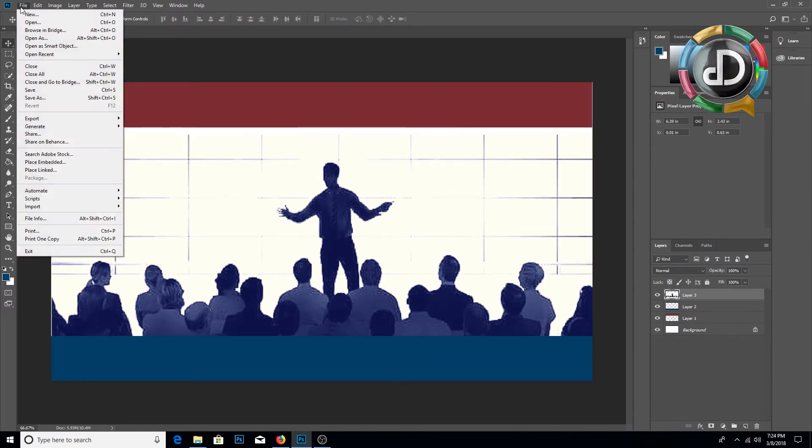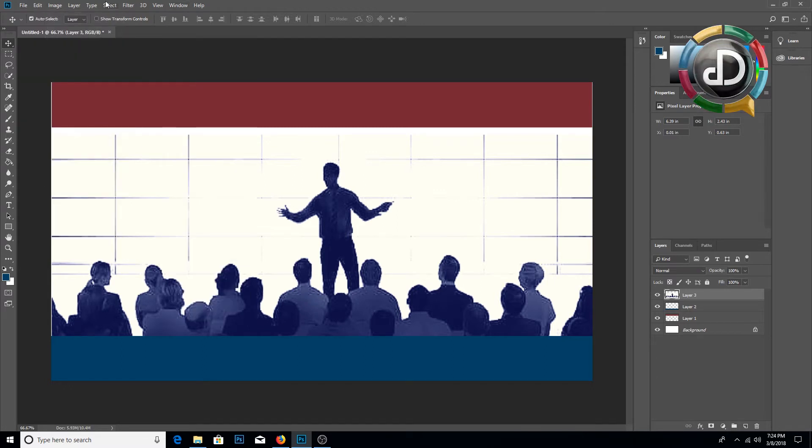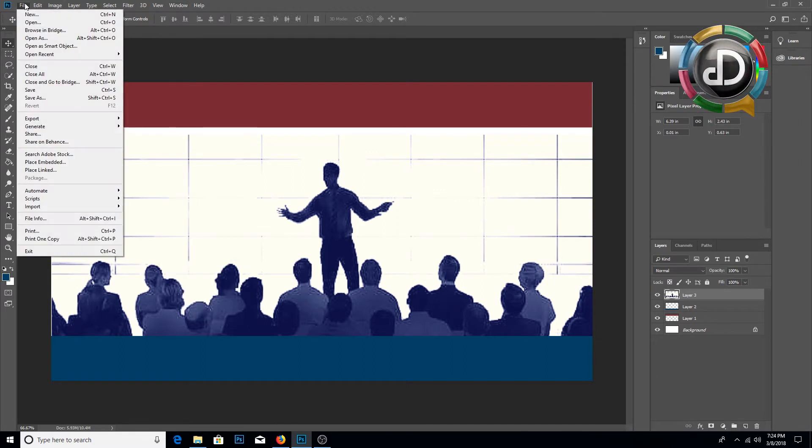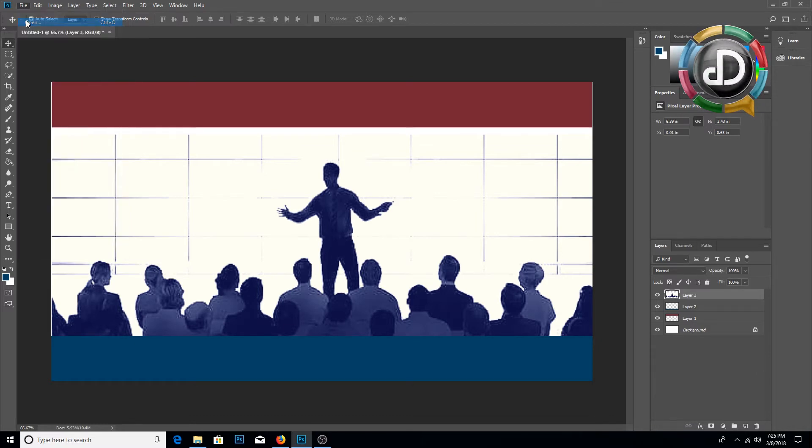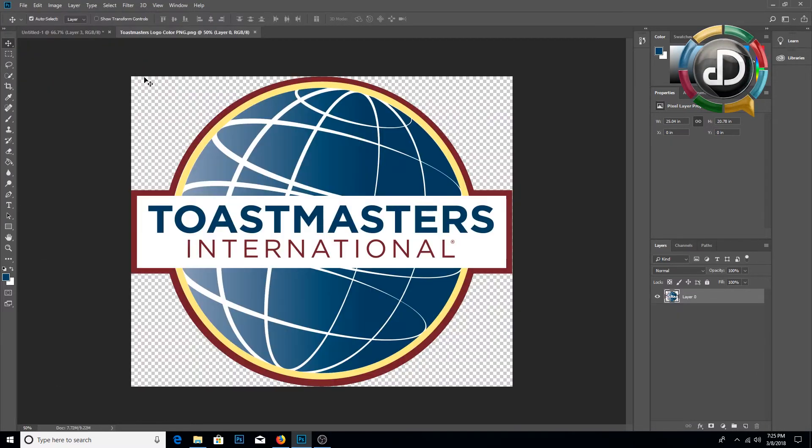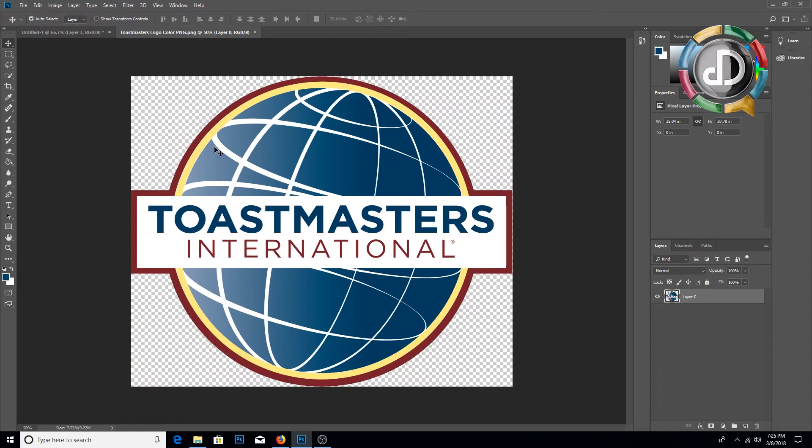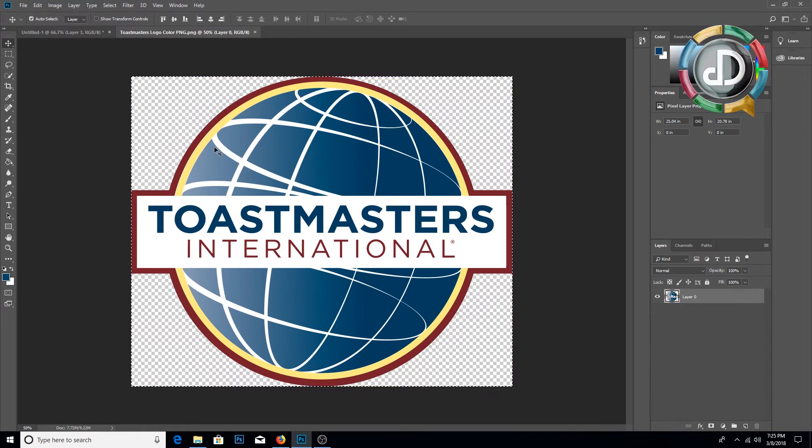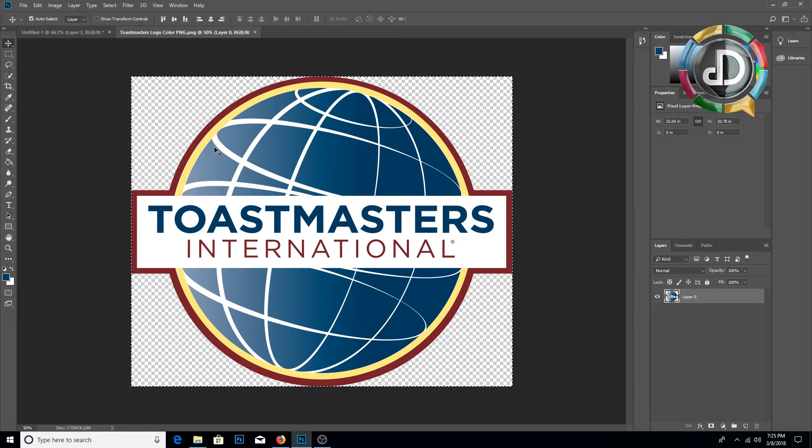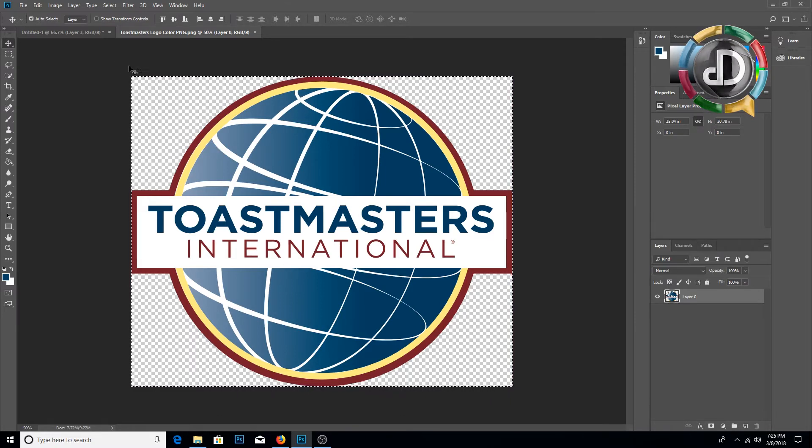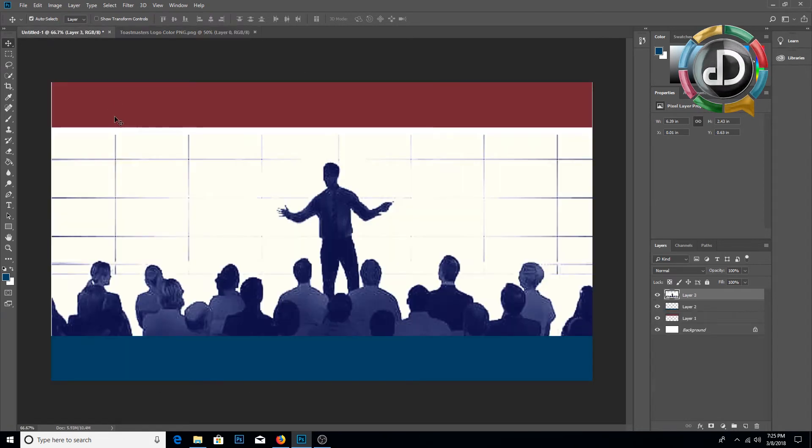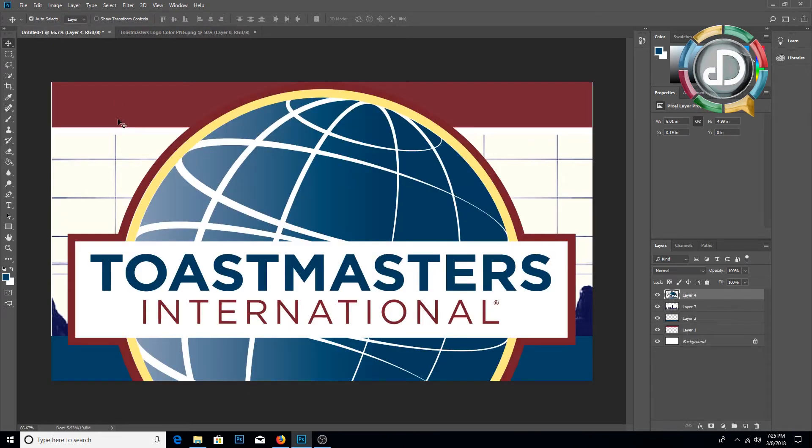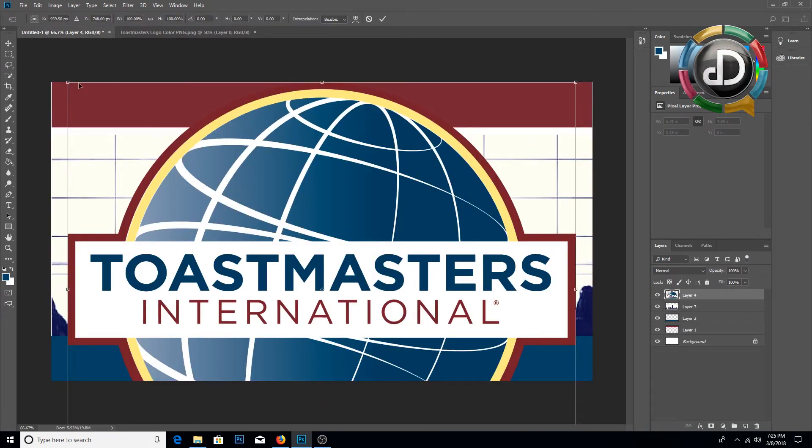Then I am going to insert the Toastmasters logo. You can click Open, File, Open, and open the Toastmasters logo. You can use Ctrl+A to select the image, and Ctrl+C to copy the image, and Ctrl+V to paste the logo here.